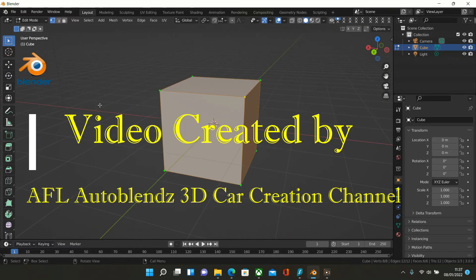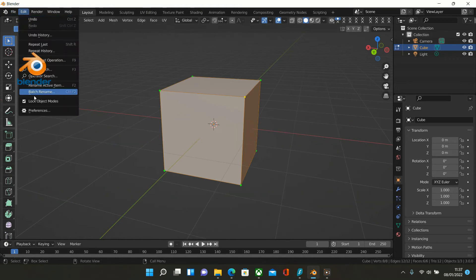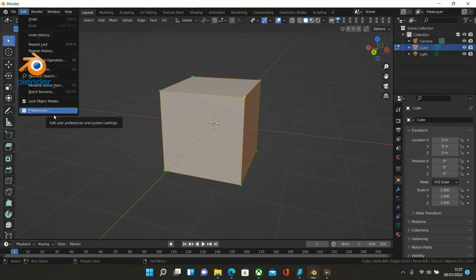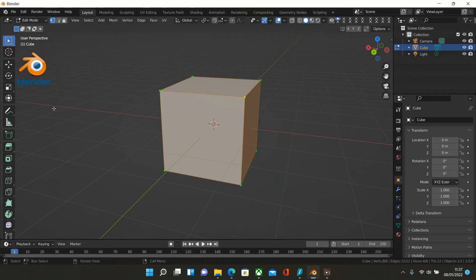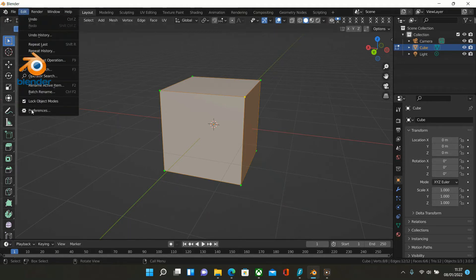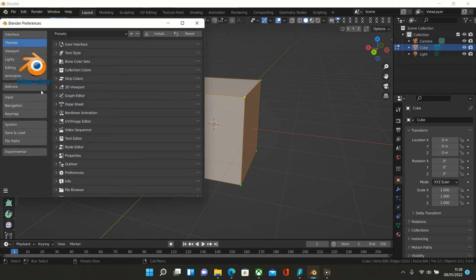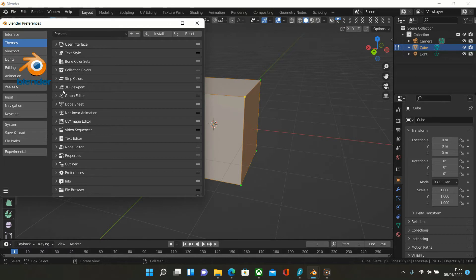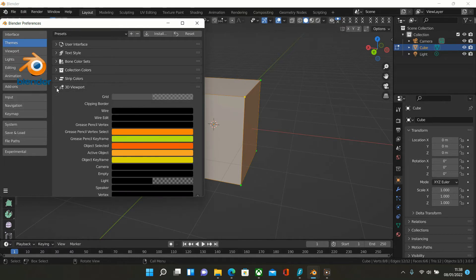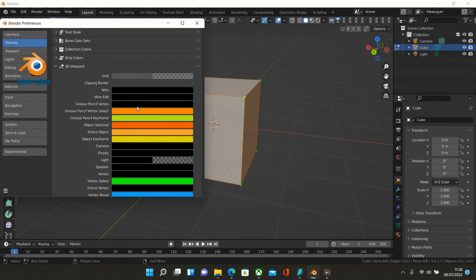To change this, we simply go into Preferences. Click on the Edit button up here, click into Preferences, and go to the tab called 3D Viewport. Click on this little arrow here.